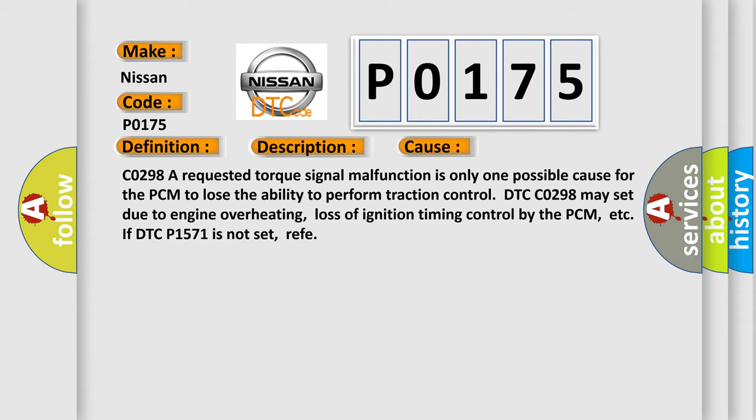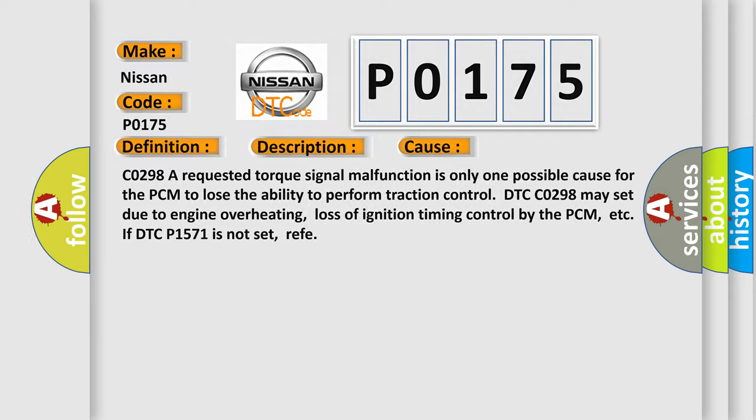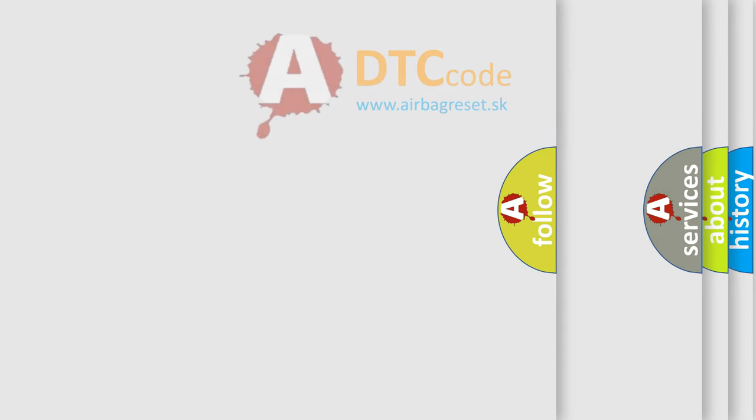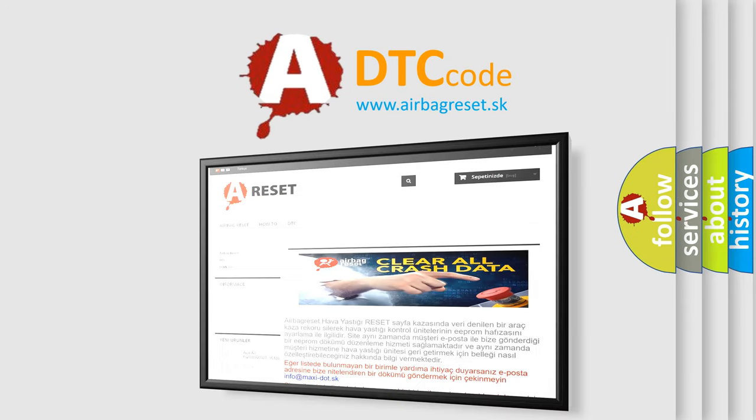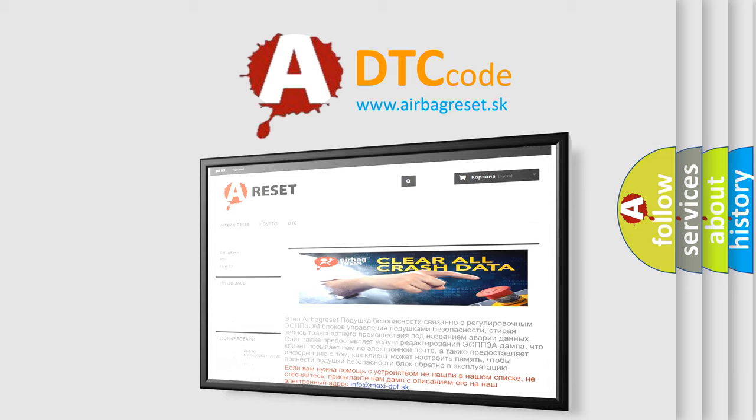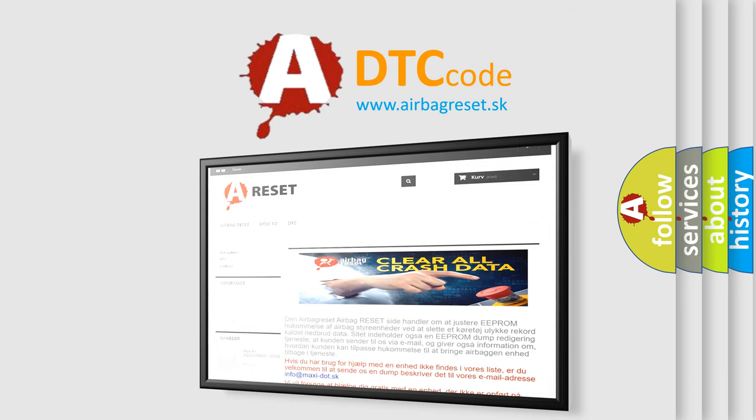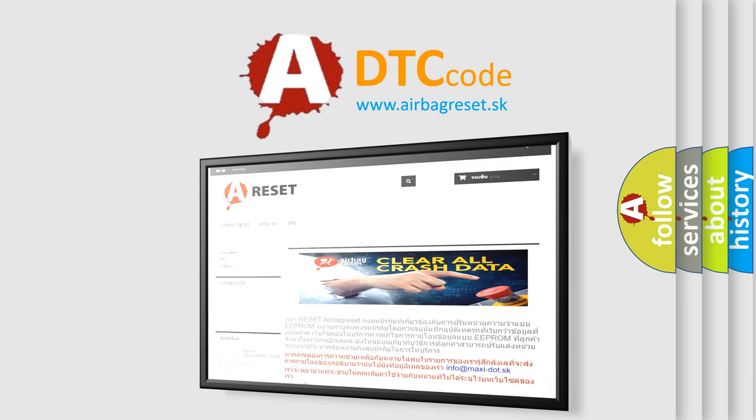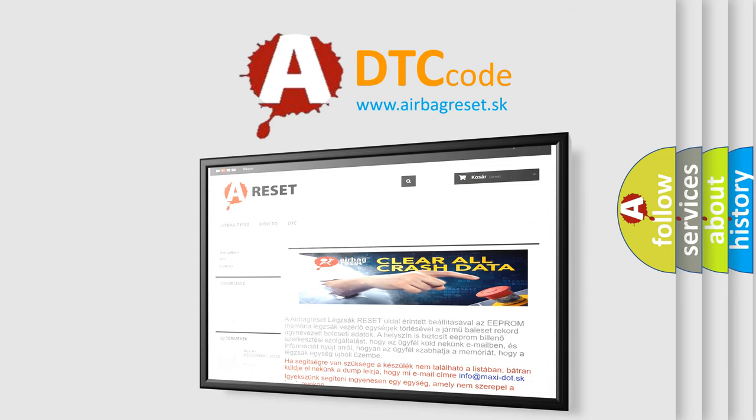The airbag reset website aims to provide information in 52 languages. Thank you for your attention and stay tuned for the next video. Bye.